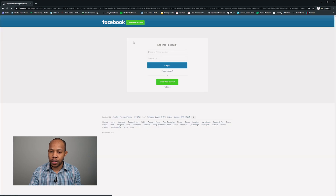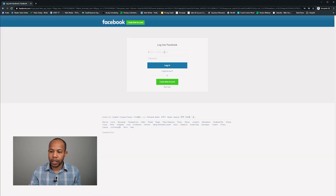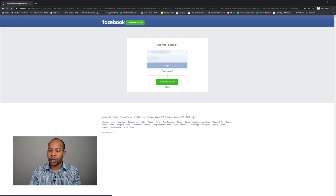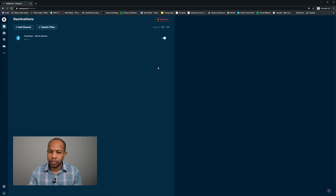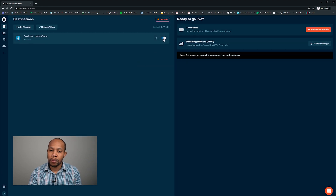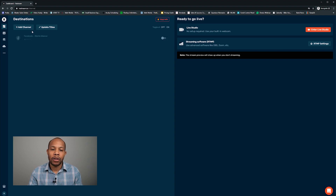I'm going to connect to Facebook using my name and password, save it as my personal profile, and toggle it off for the time being. Now I'm going to click under 'Add Channel' to select a second destination.